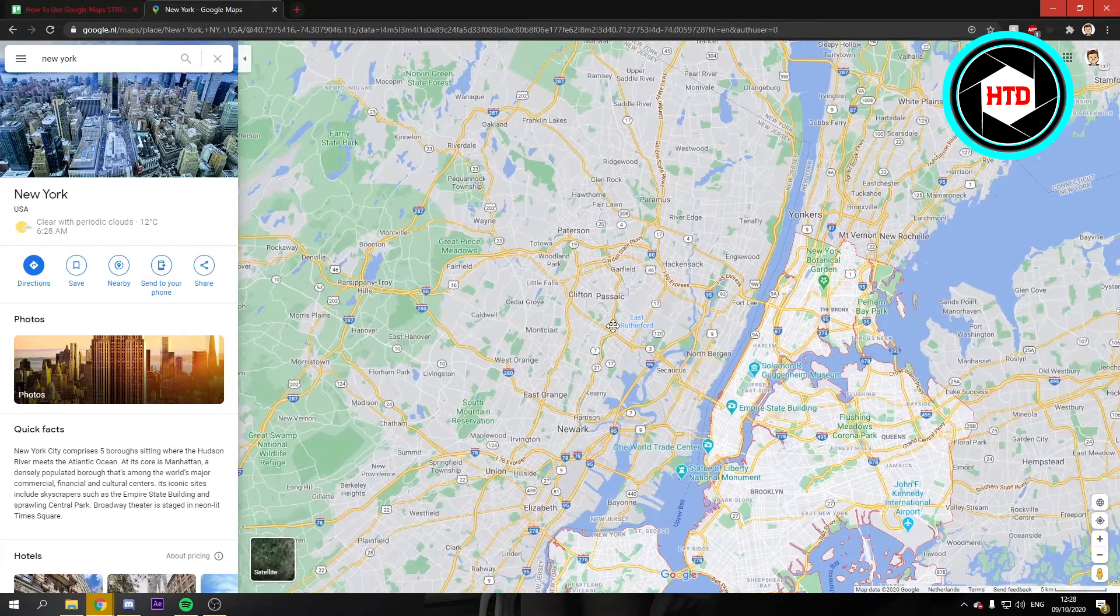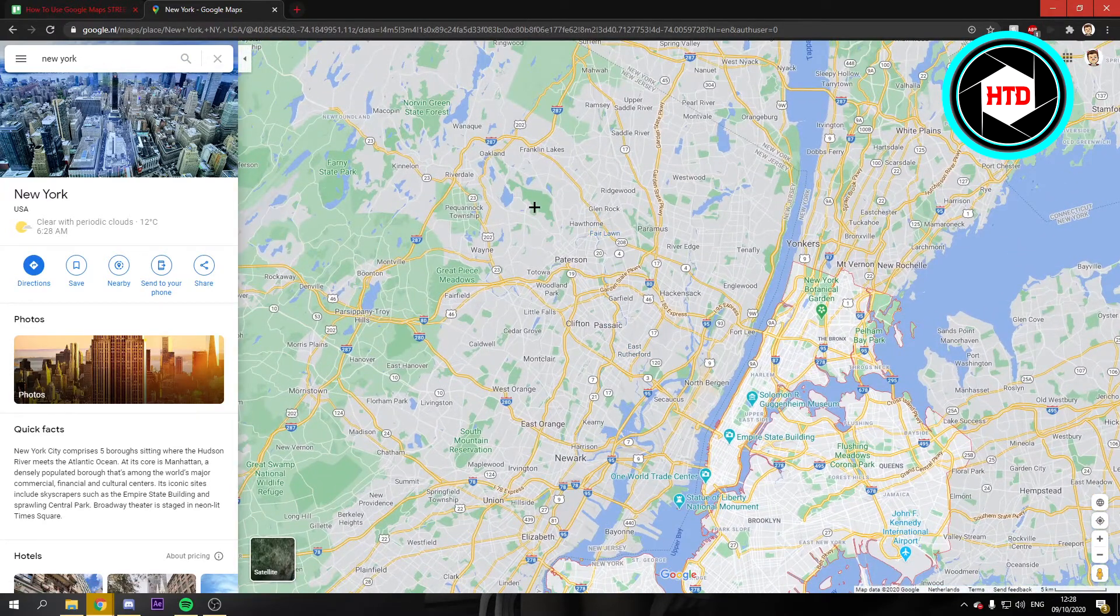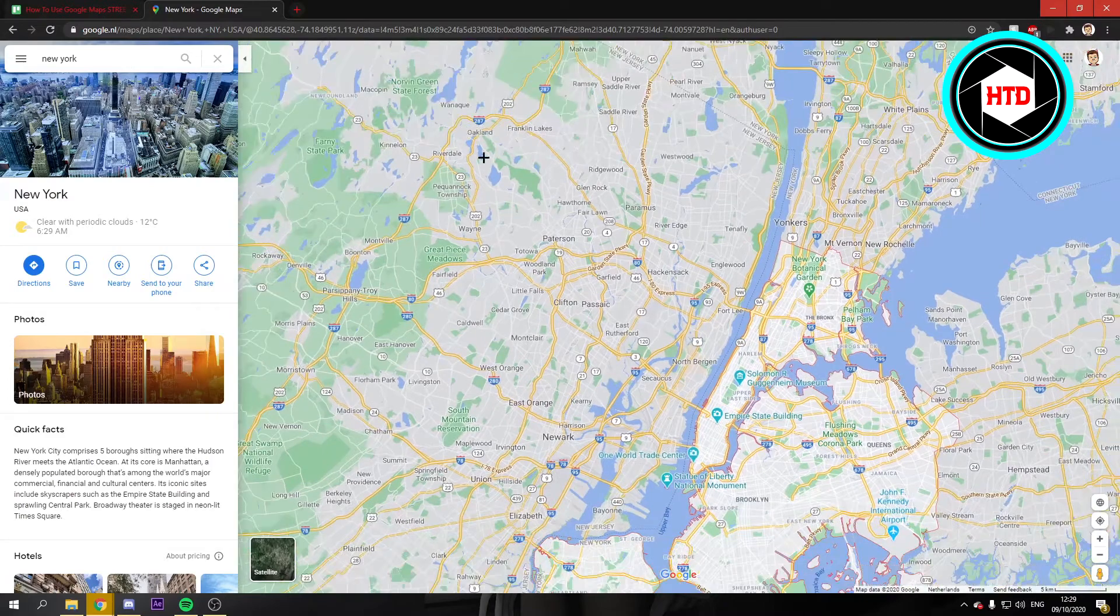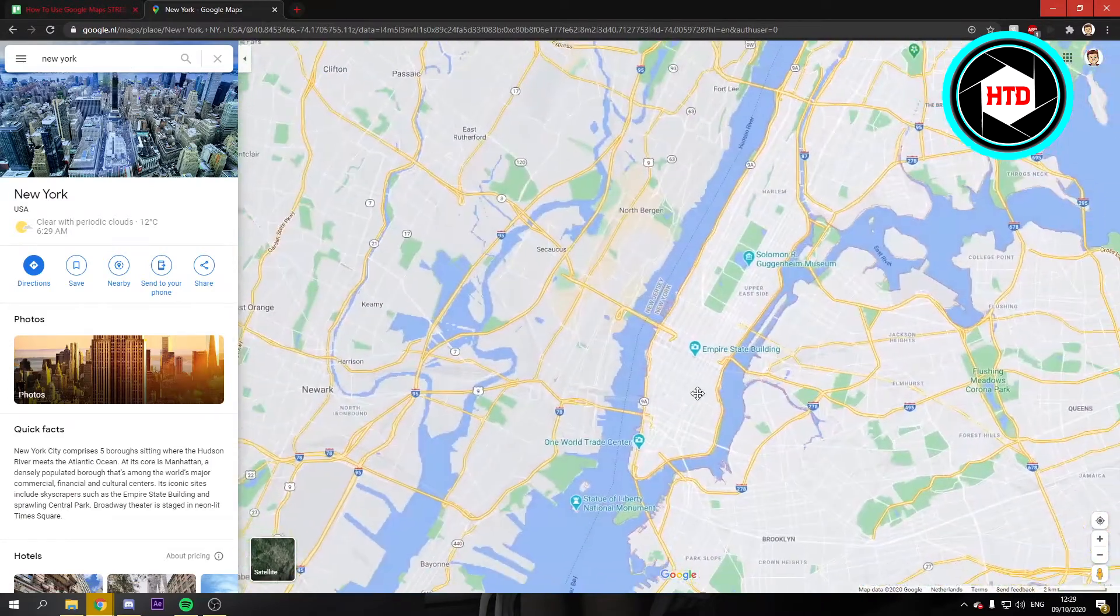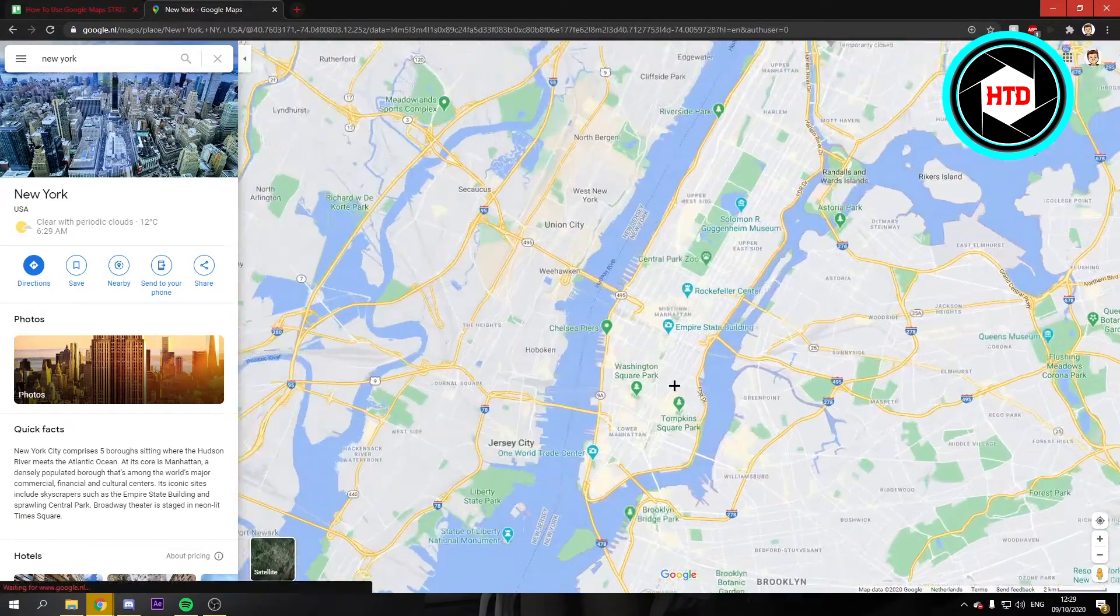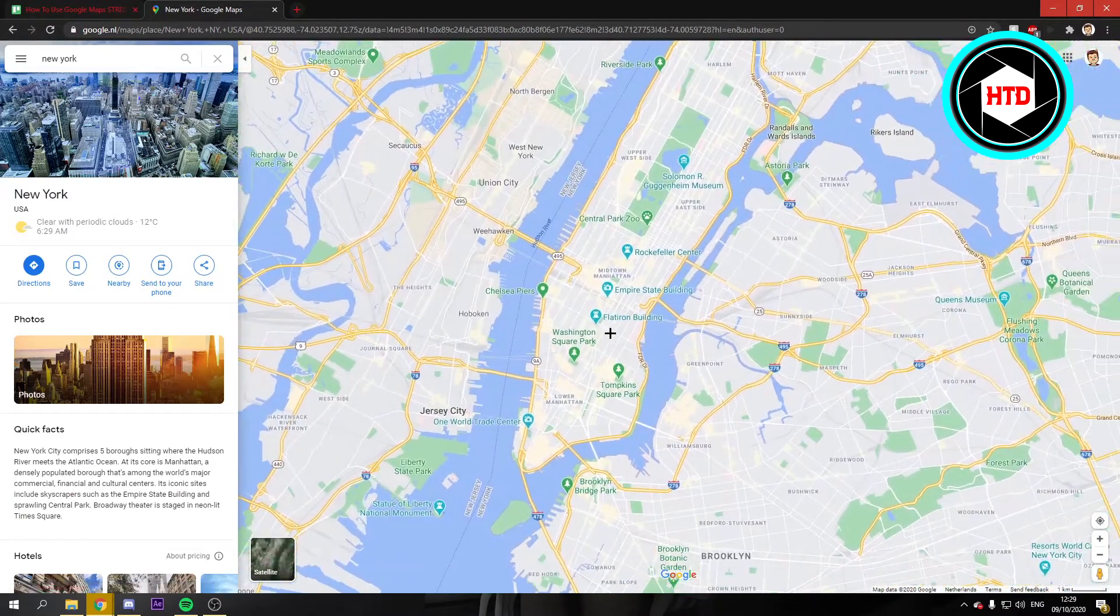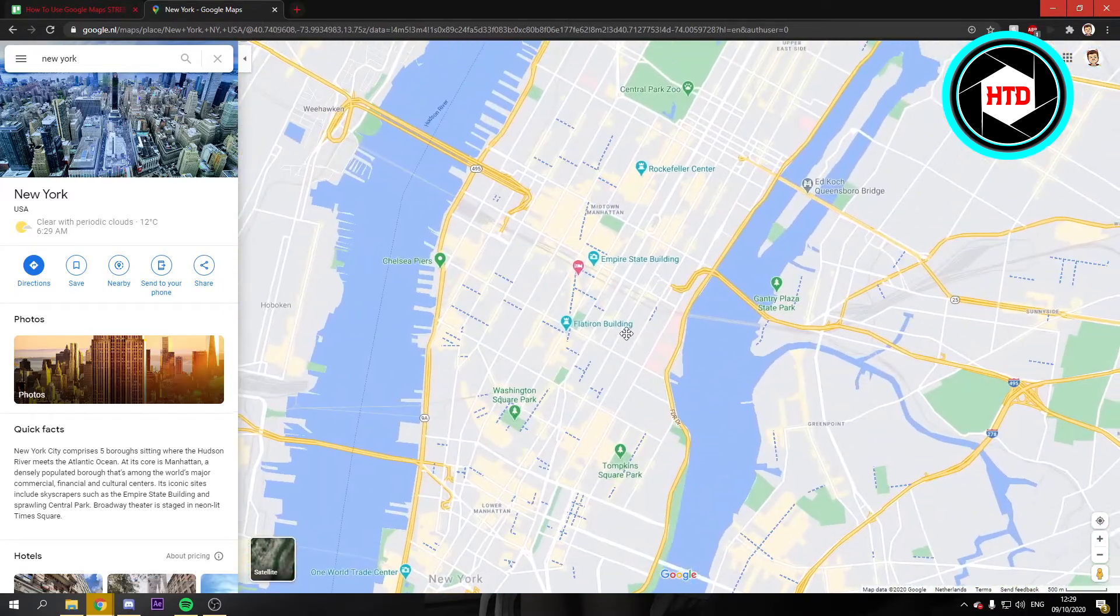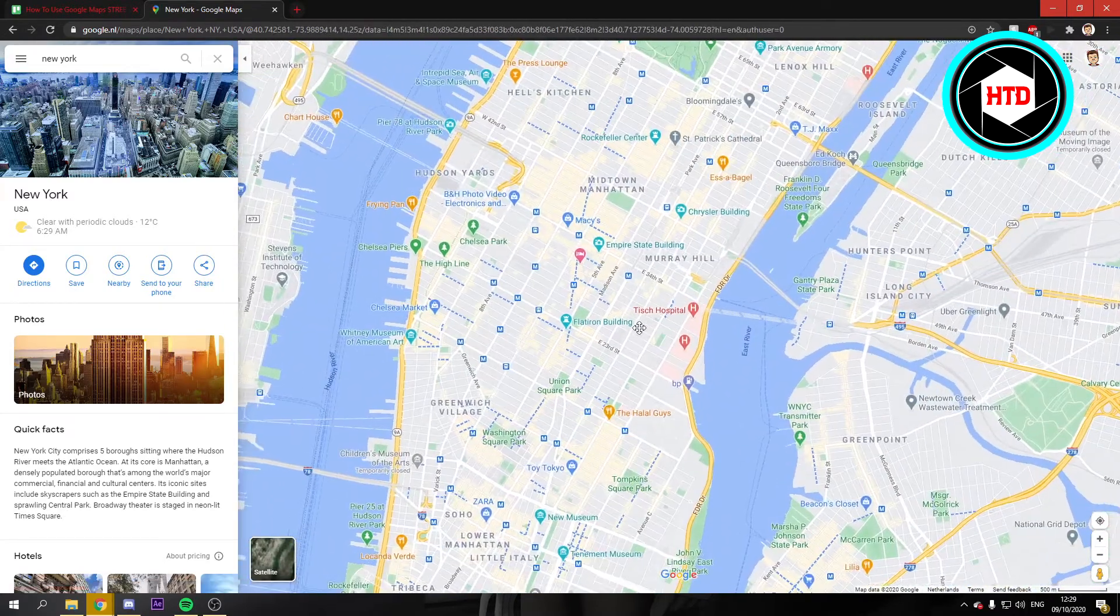You can just go to any location, maybe your own location or just a popular location like I'm at right now. Let's say I want to go to this place right here.